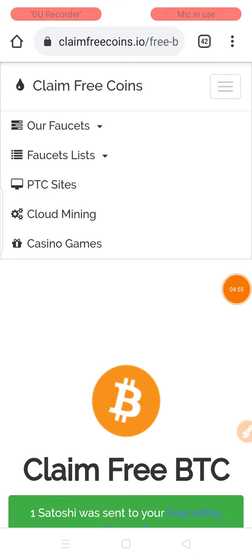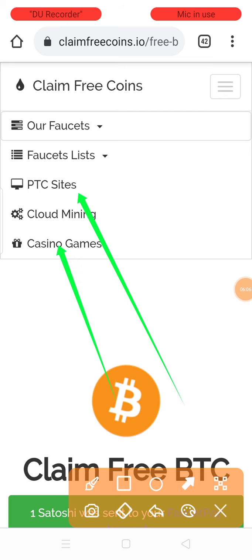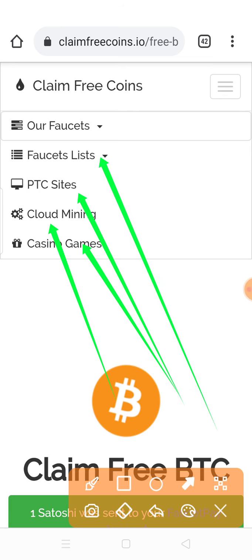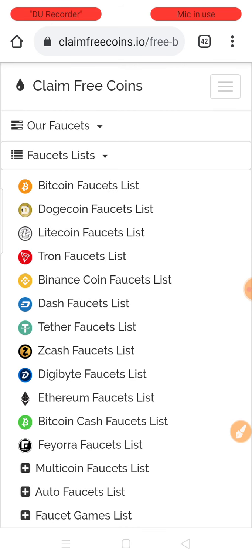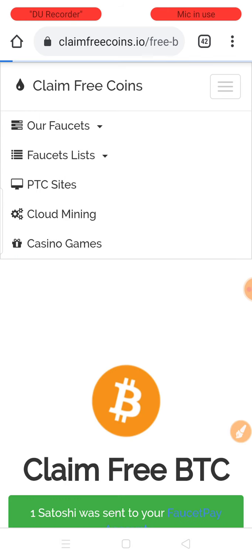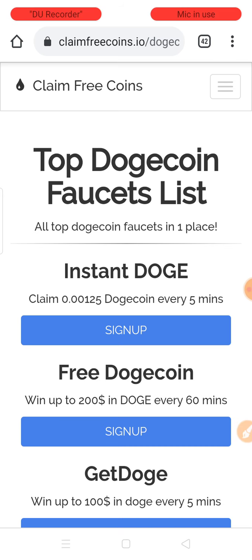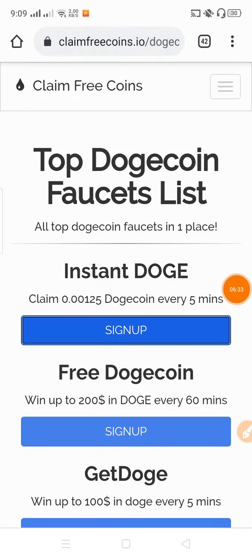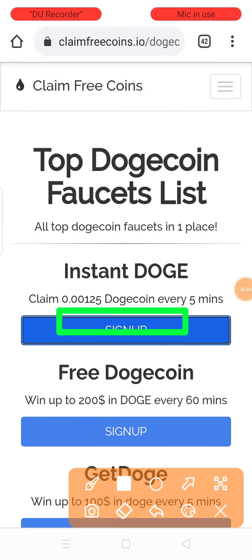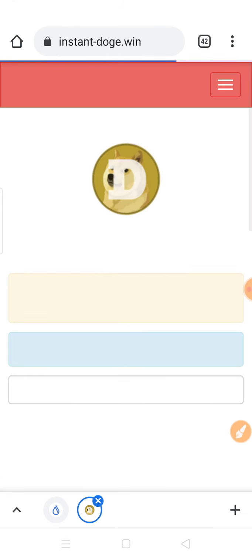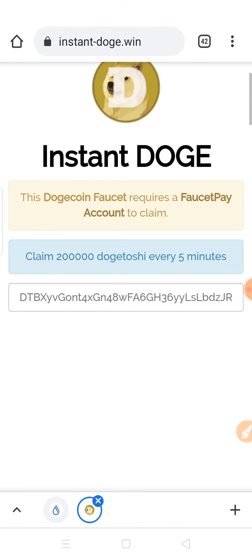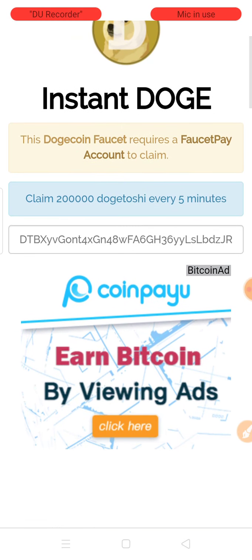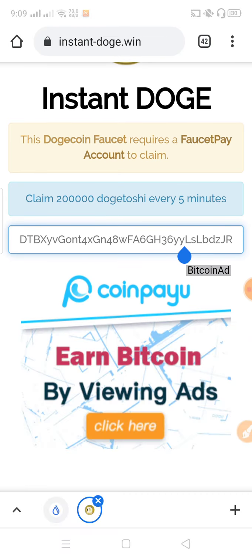The website has different features: PTC ads, cloud mining, casino games, and faucet list options. Click on the faucet list option. From there you can claim Dogecoin. You can claim Dogecoin every five minutes from the Doge faucet.